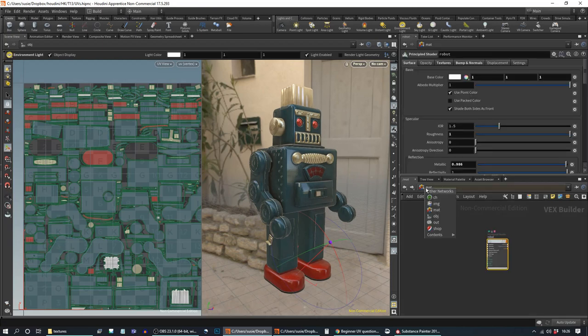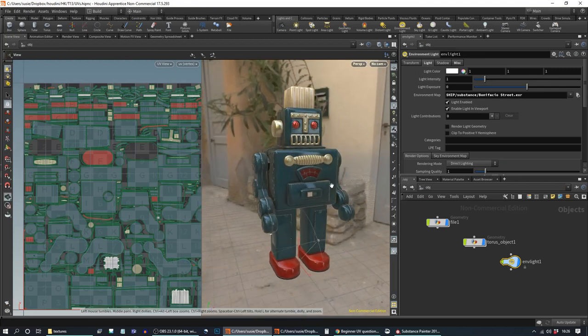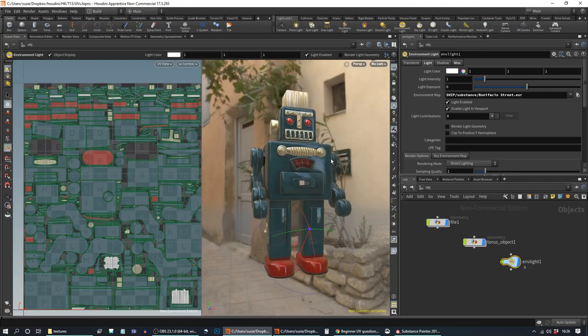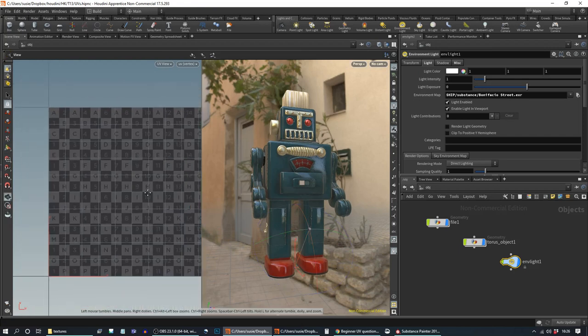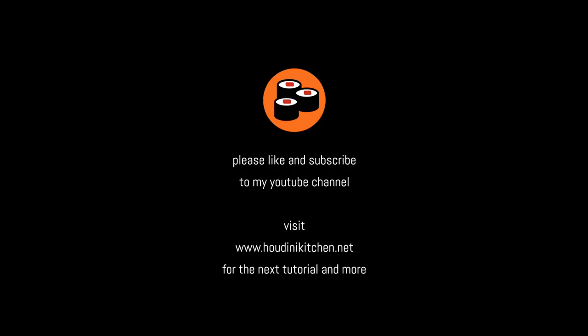That's it for this tutorial. Hopefully this has been helpful. I'm afraid it's quite hard to make UVs very exciting - it's not my favourite topic. But they are something that is really useful to know about so you don't need to think about it next time. Please like and subscribe and hopefully I'll see you again for a new tutorial.